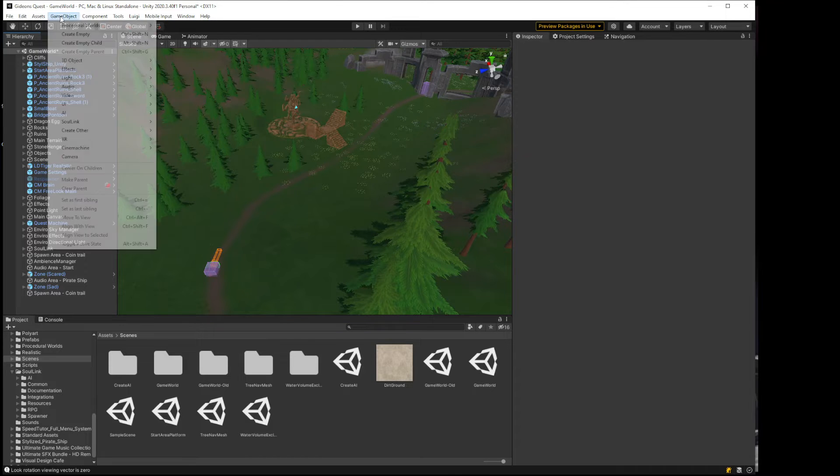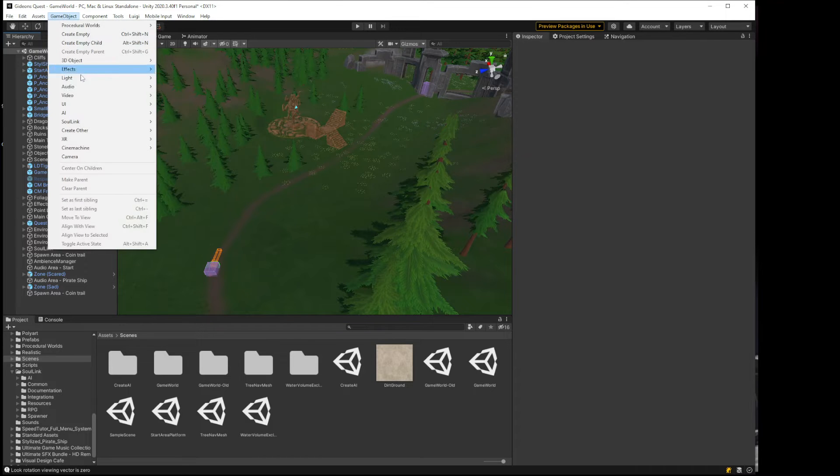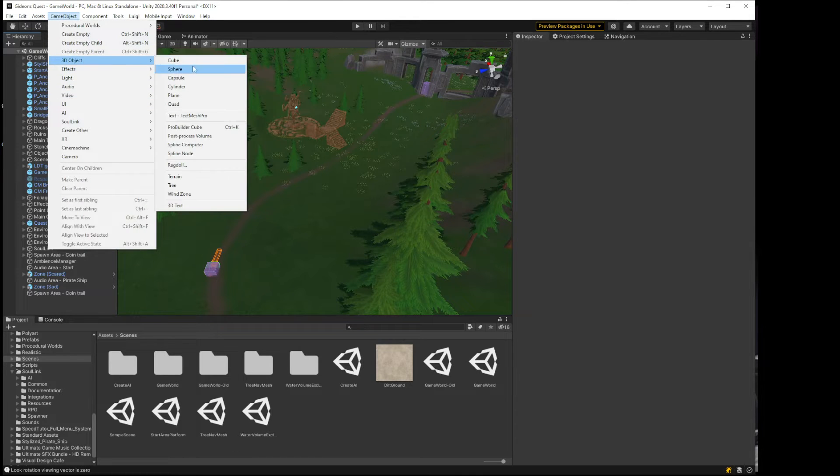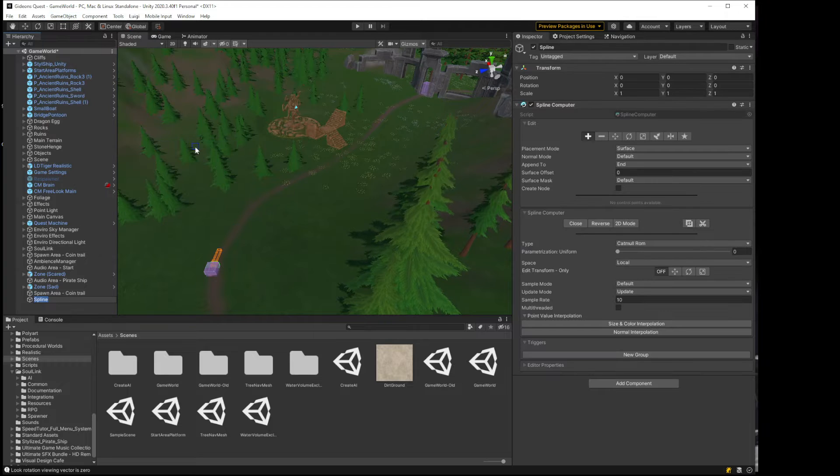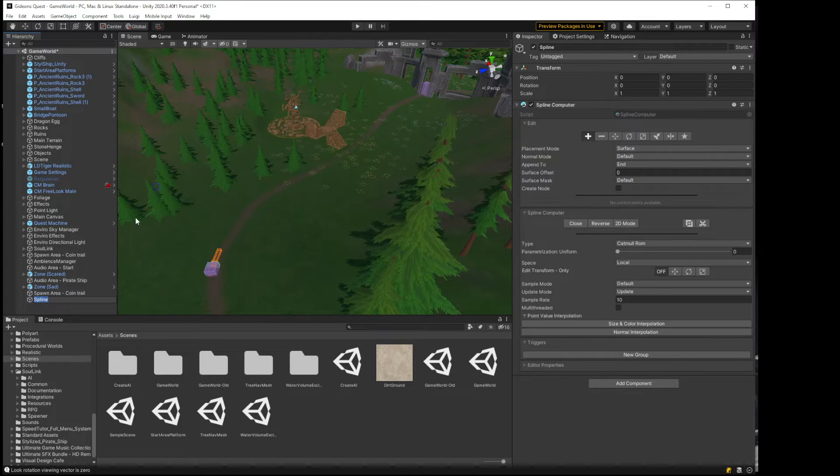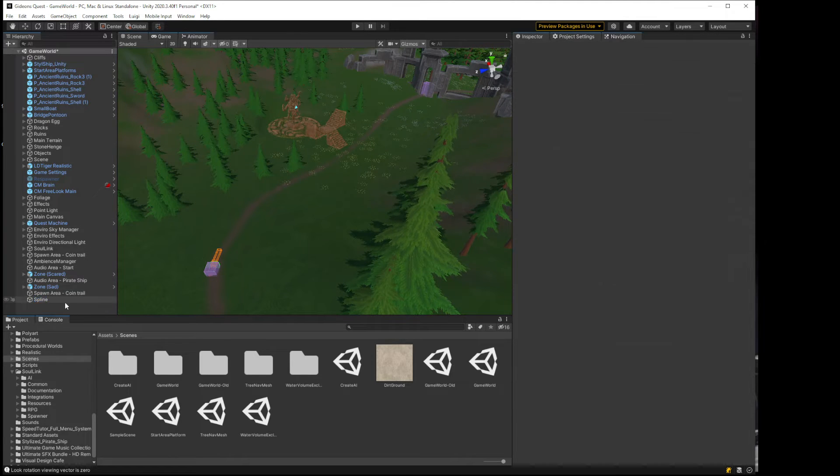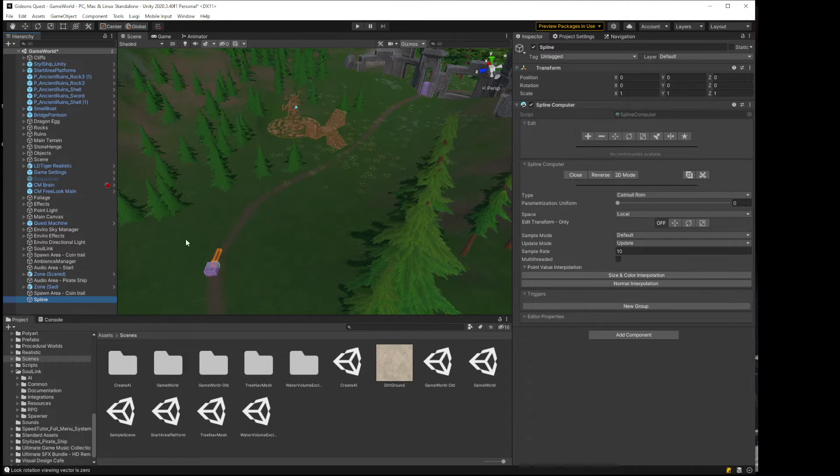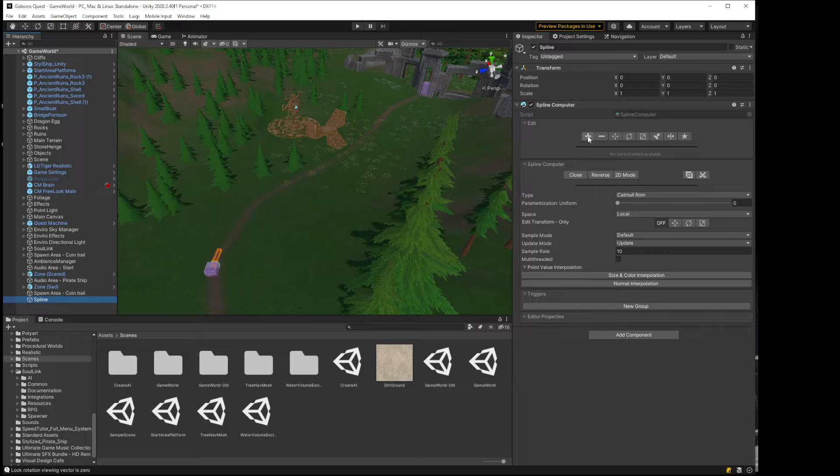So for DreamTech I need to go into 3D object, spline computer. I'll just leave the name like that.